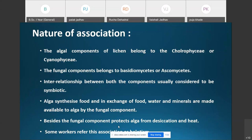Now regarding the nature of association: lichens are made up of two components — algae and fungi — living in symbiotic association. The algal component, called the phycobiont, belongs to the Chlorophyceae (green algae) or Cyanophyceae (blue-green algae). The fungal component, called the mycobiont, belongs to the Basidiomycetes or Ascomycetes.